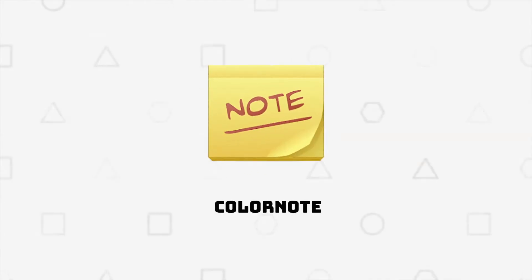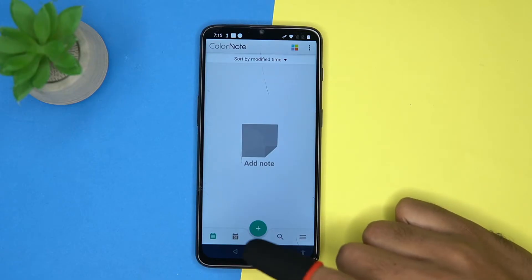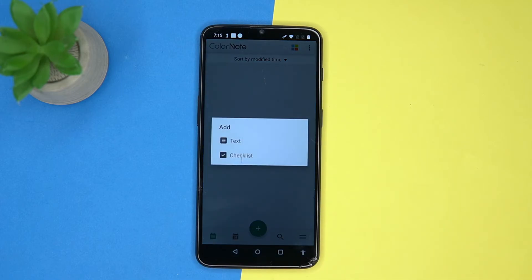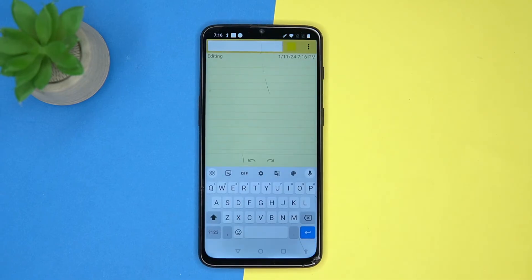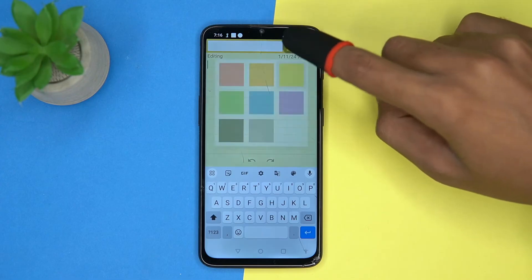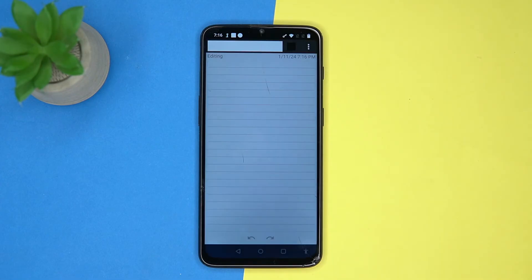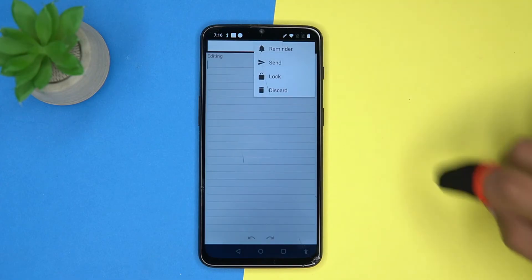Third one is Color Note — this one is also great. Tap on the plus button, now choose what to do. The notes layout is in front of you. From here you can change the color, and by tapping here you can set the reminder.